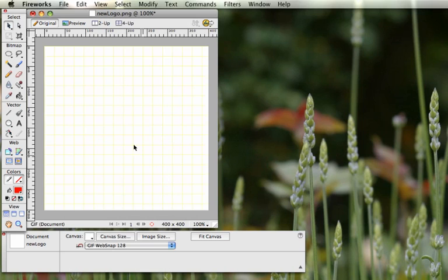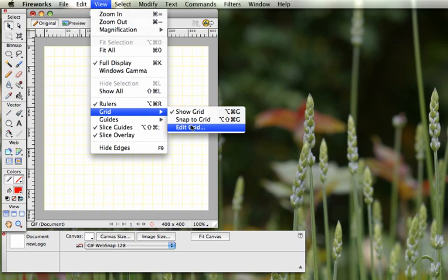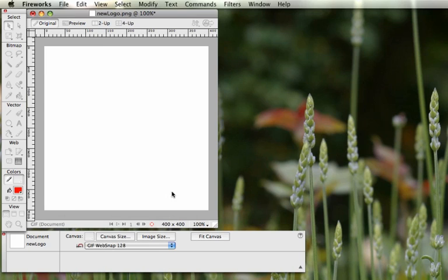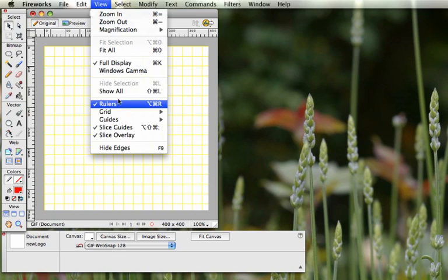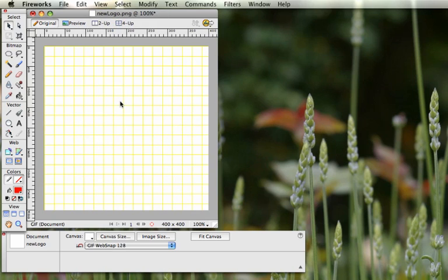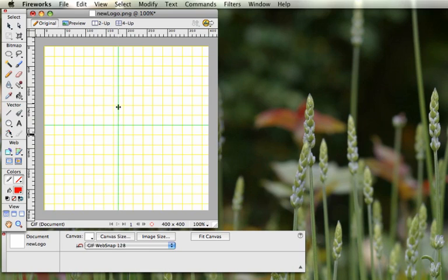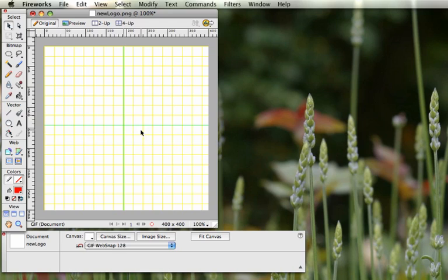It gives a really pale yellow. If you're not totally happy with that, go back in and make it a little bit darker so it's easier to see. Next, we're going to need rulers. Go to View > Rulers and they'll appear on the side. Drag a couple of guides from the rulers — one from the top, one from the left — and try to get them to cross as close to the center of your document as possible.